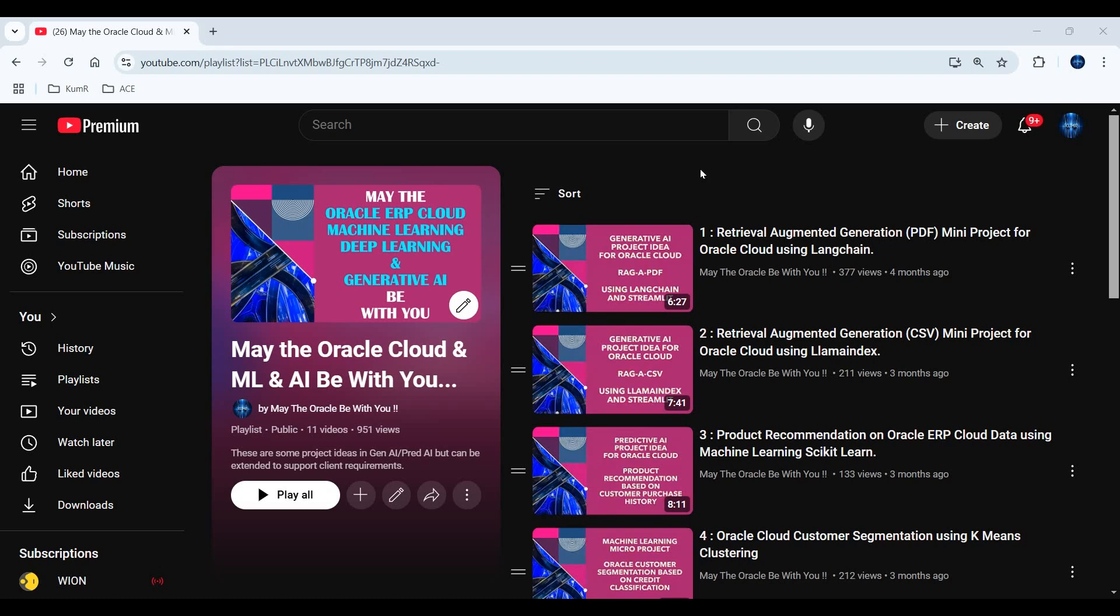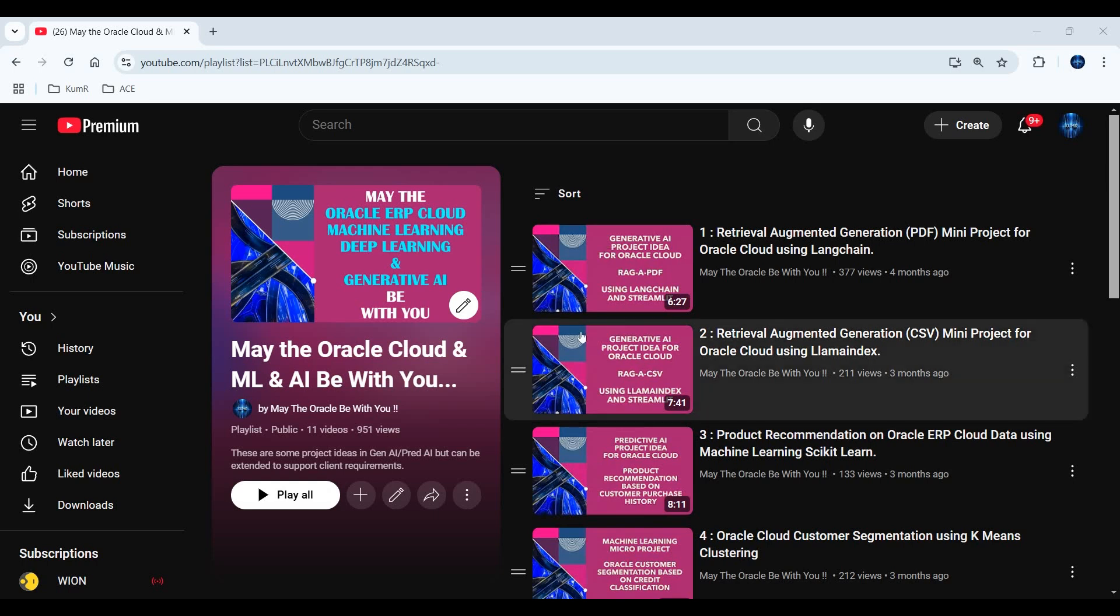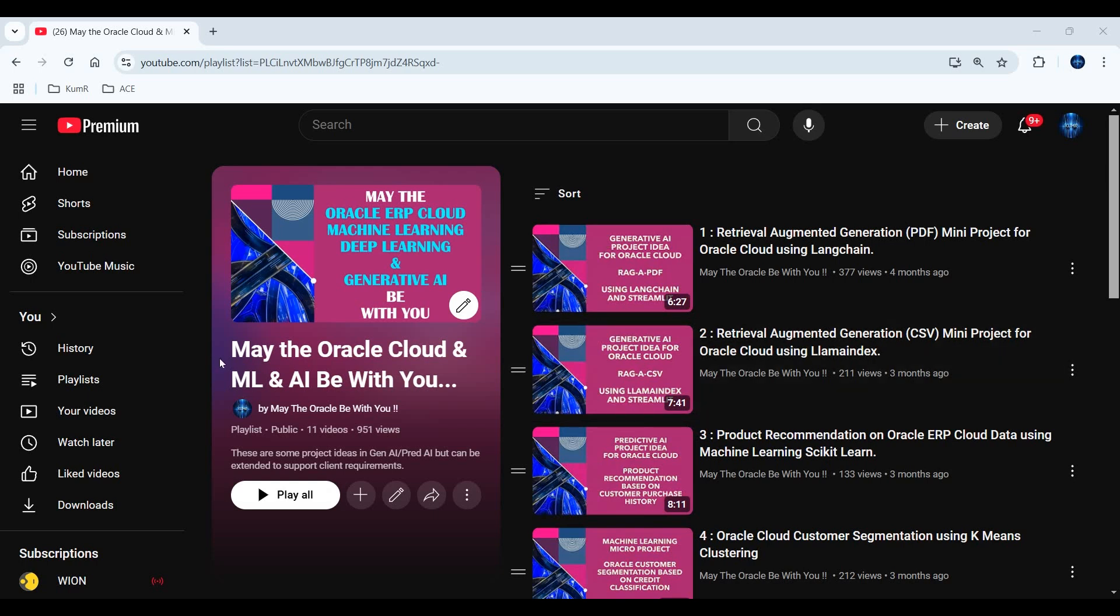Every industry is slowly moving towards generative AI, and Oracle also has a lot of standard functionalities coming out which are all gen AI tools. But at the same time, there are still areas which have not been explored. What I'm doing as part of my playlist, called 'May the Oracle Cloud Machine Learning and Artificial Intelligence Be With You,' is trying to build some proof of concepts which you can